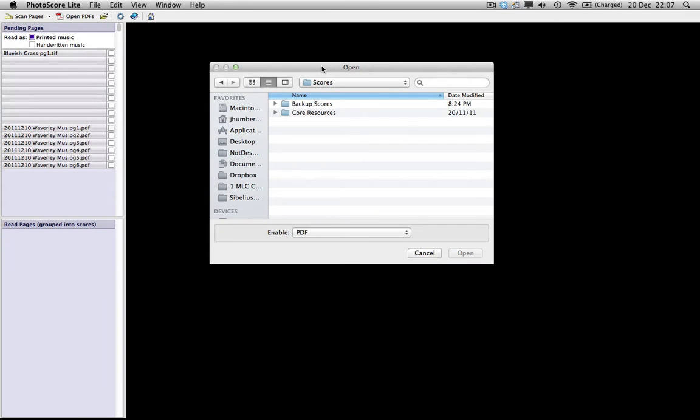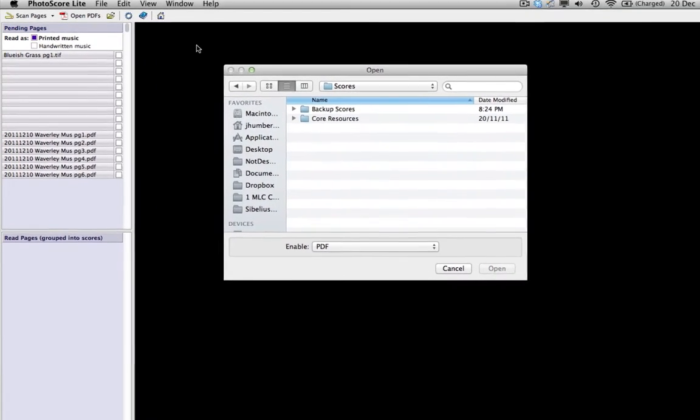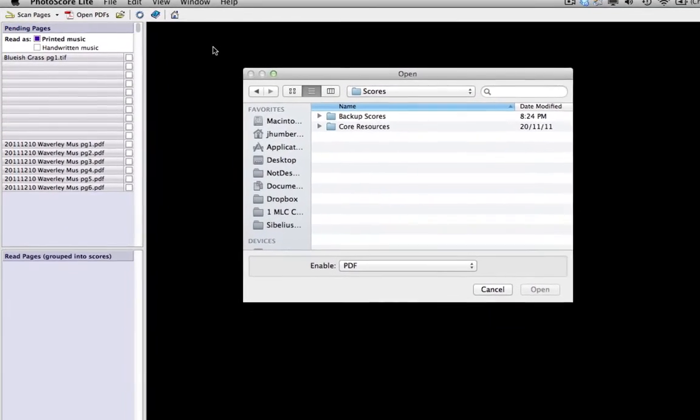Included on your Sibelius DVDs or in your Sibelius 7 download were some extra third-party programs. Two of these are Photoscore Lite and Audioscore Lite. This video deals with using Photoscore Lite to import a part from a PDF, although you can also scan in music that isn't covered by copyright into Photoscore from your scanner. Audioscore isn't covered in this video, since you won't contribute to your film score with Audioscore, but its use is outlined in your book.